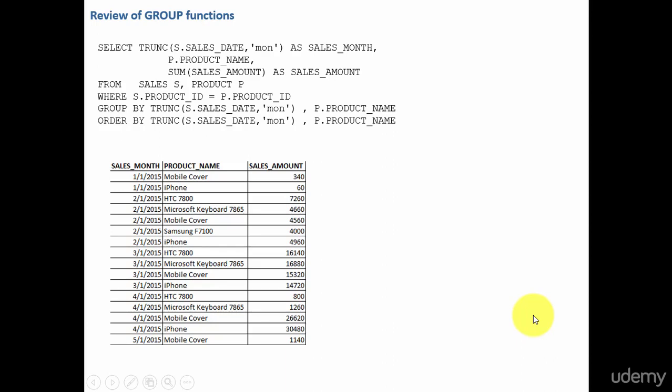In this session, let's learn about the extension to the group by called rollup.